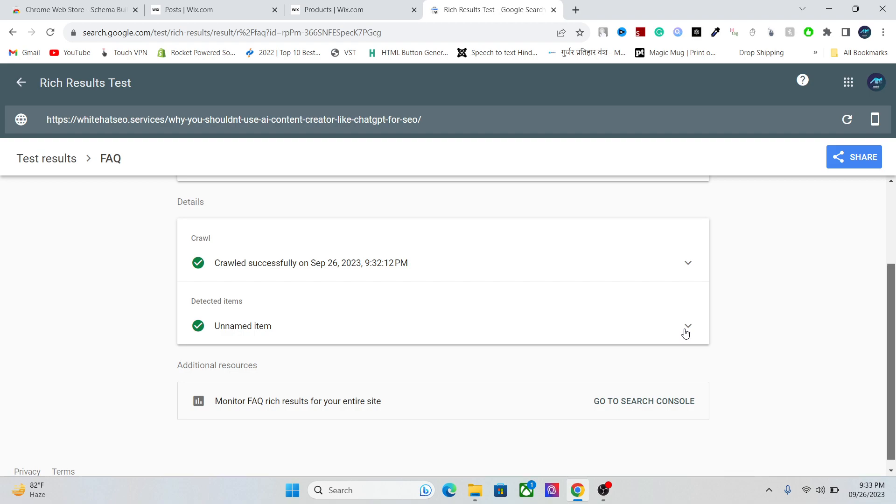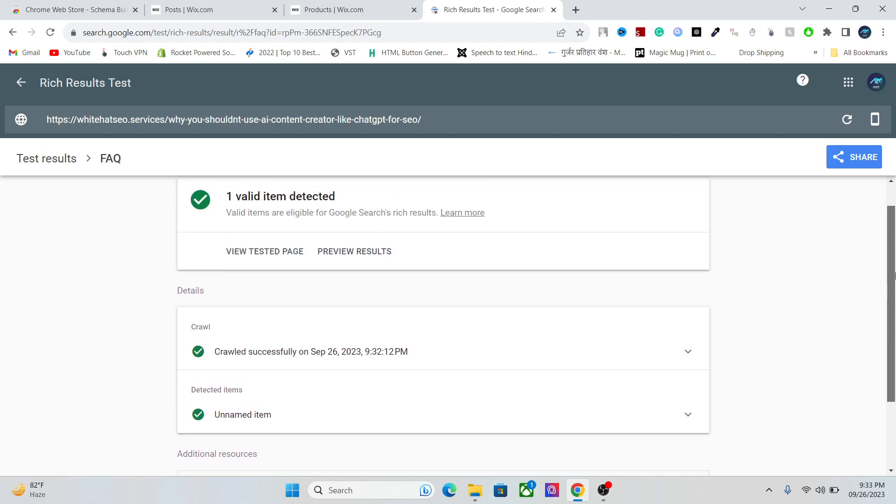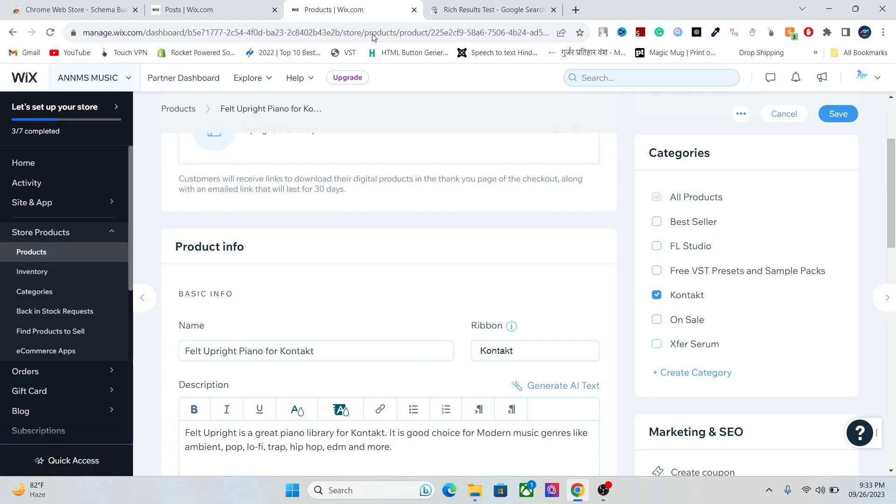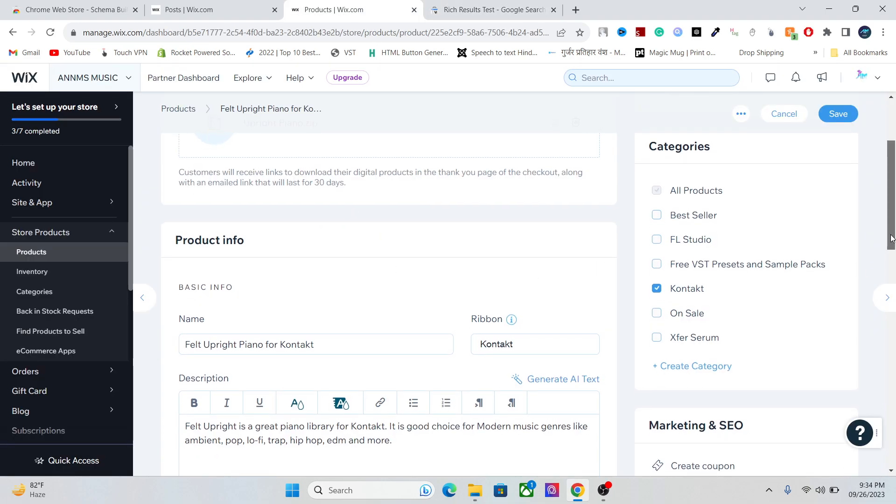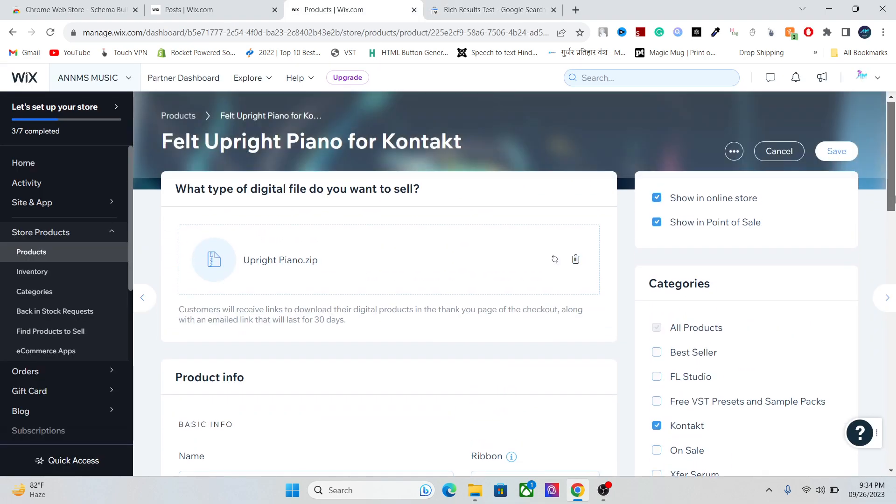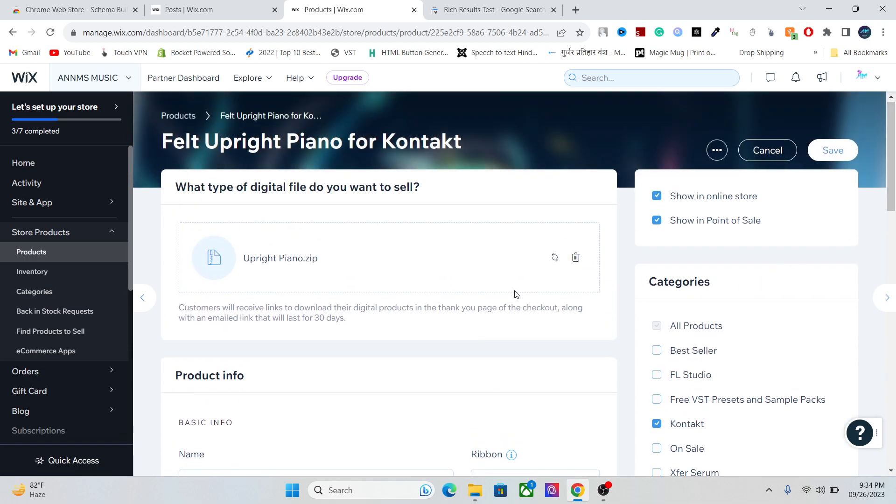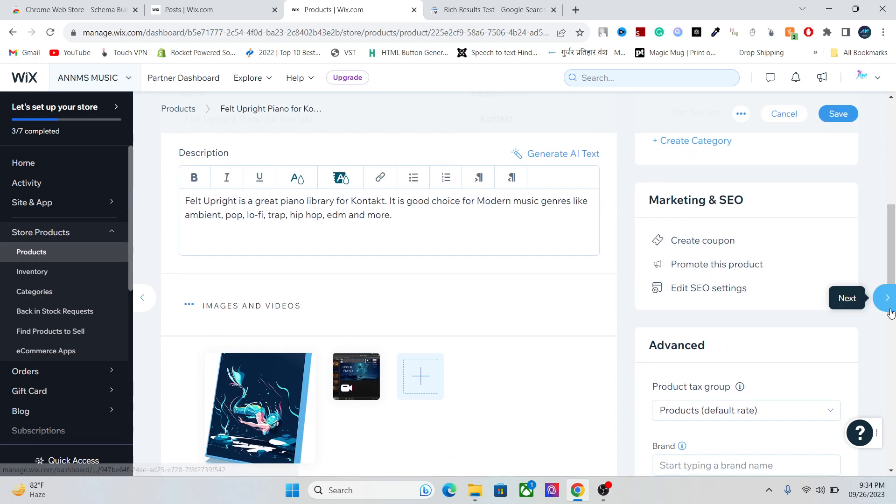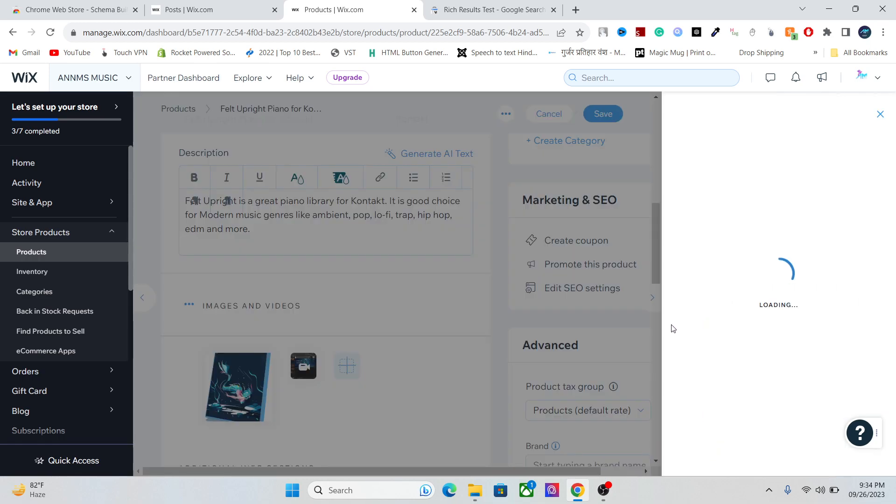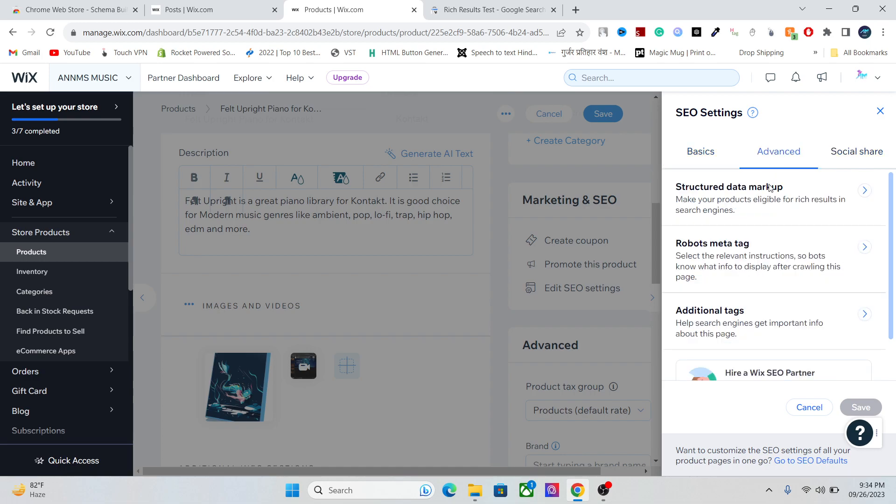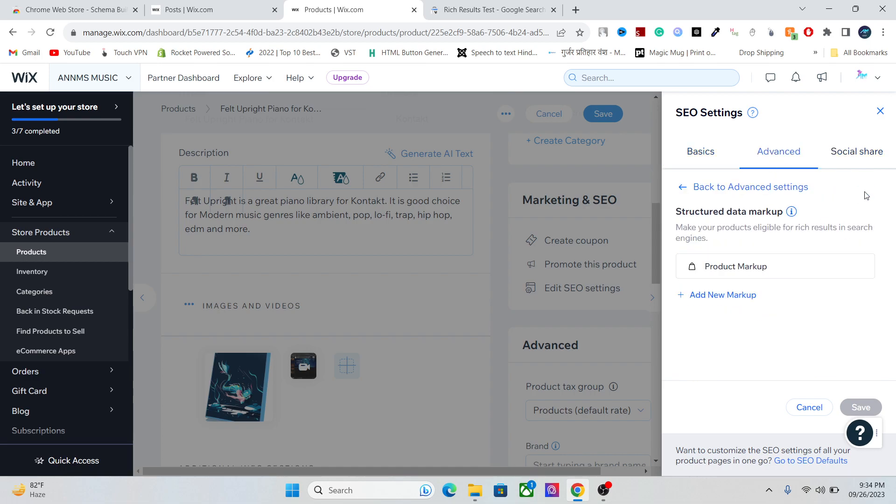By default, Wix already adds a schema of its own, but if you want to modify it and add your own, you can do that as well. It's really easy, so allow me to show you real quick. We're gonna look at two things: one is for article and one is for product. For example, let's look at a product. Let's go to edit SEO settings, and you can add your schema markup into Advanced and Structured Data Markup. As you can see, Wix has already added its own markup, but you can add your own markup here as well.